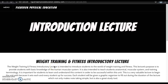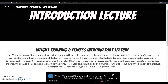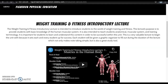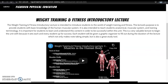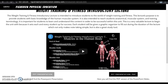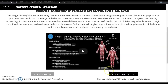Here you will find the introductory lecture into weight training and fitness. It is intended to introduce students to the unit and to provide students with basic knowledge of the human muscular system. It also teaches students anatomical muscular system and training terminology. Here you will find the original PowerPoint presentation I utilized to record my lecture and a PDF version of the slides.